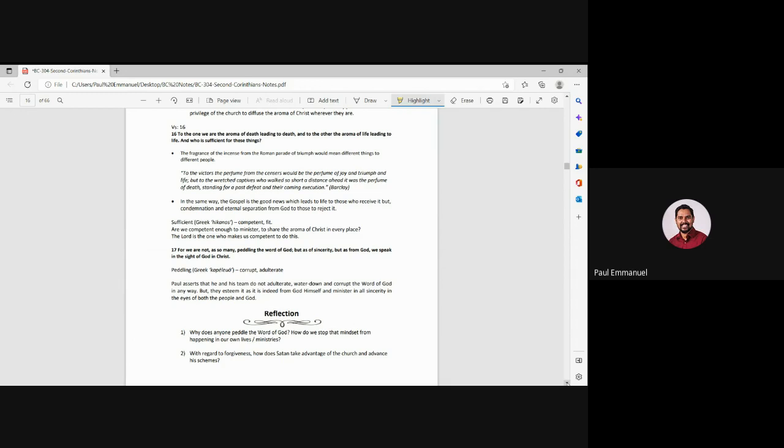And verse 16, to the one, we are the aroma of death, leading to death. And to the other, we are the aroma of life, leading to life. And who is sufficient for these things? So Paul is saying, for those who are believers, we are the aroma of life. To the unbelievers, they may, they may be people who don't accept the gospel. It may be the aroma of death. Right? The gospel is good news, which leads to life, to those who receive it. But to those who don't receive it, it is condemnation and eternal separation from God.